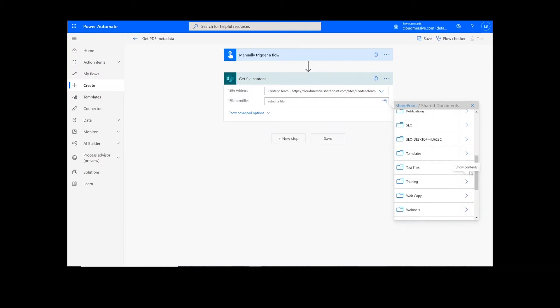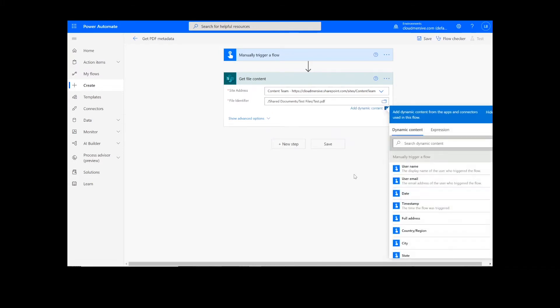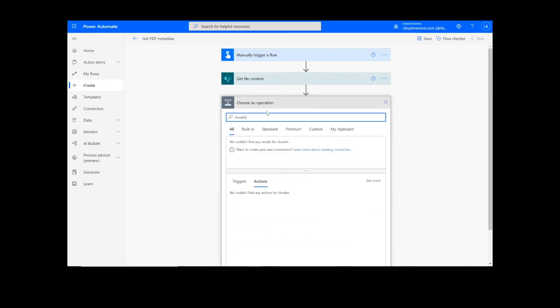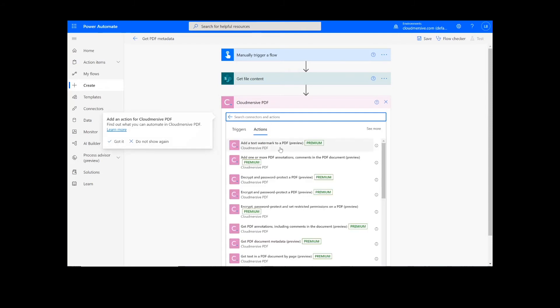After we have created the File Content action, we will look up the Cloudmersive PDF connector, which is the pink icon here, and we'll select Get PDF Document Metadata.